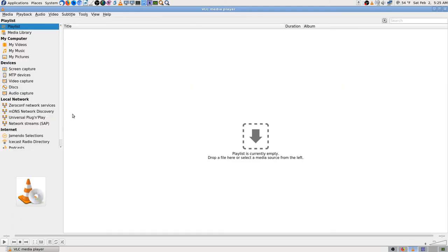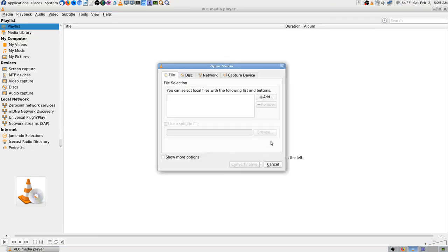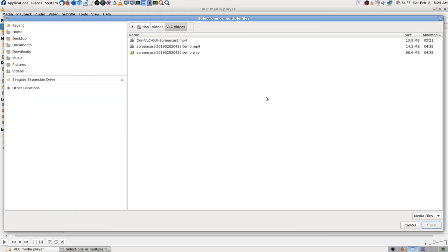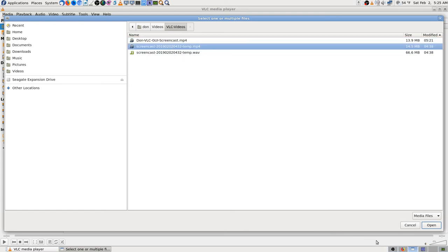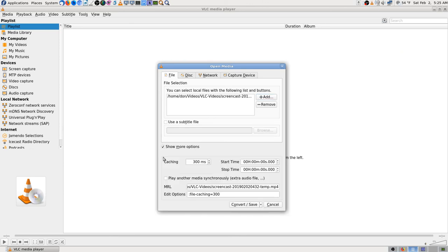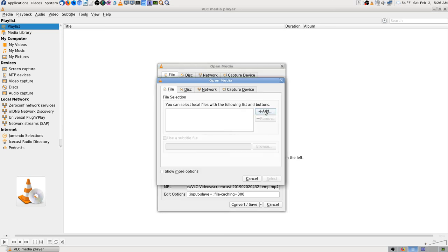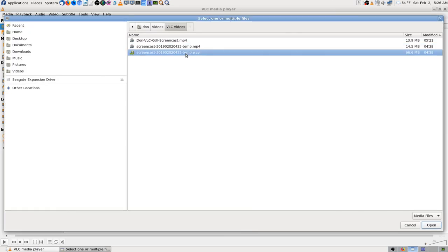This is a cool thing that VLC can do. Now go back — I'm going to media, save and convert. I'm going to add that — not the one that's silent, but the first one I did. Then go down here and go to show more options. I want to play another media along with it — I want to add that WAV file.